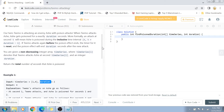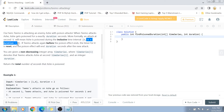This can also be expressed with a formula: if Ash is attacked at time interval t seconds, then he is going to be in the poison effect until t plus duration minus one seconds. So that is the time interval until which he is going to be under the effect.